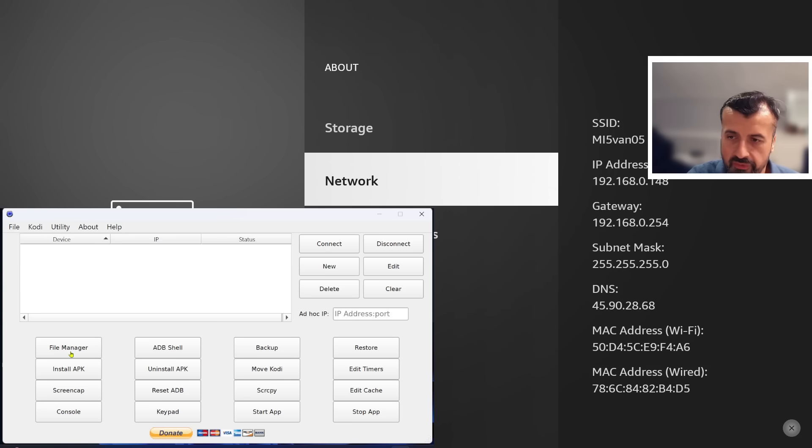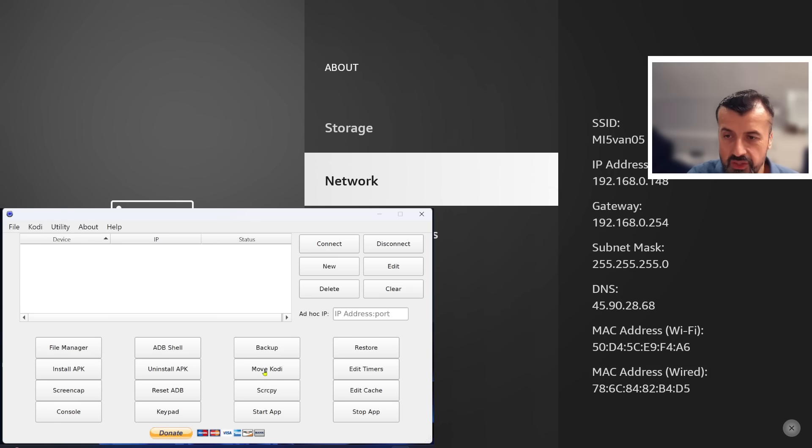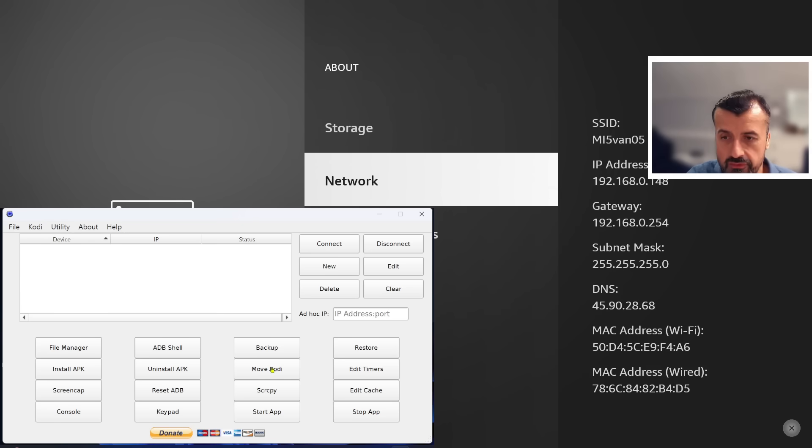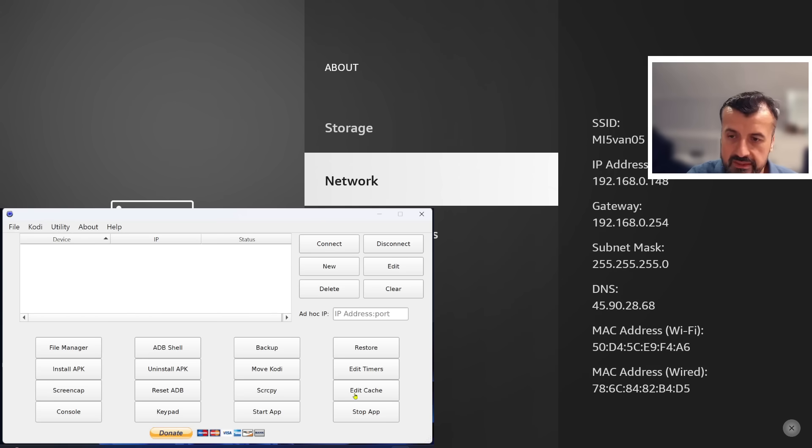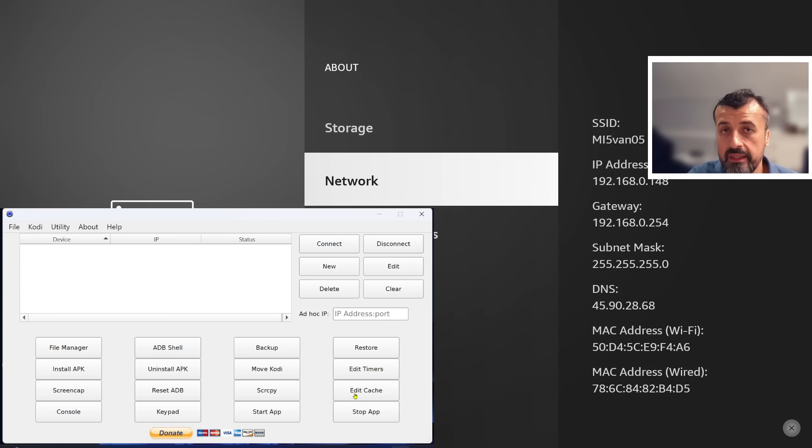The toolbox is called ADB Link and really it's a Swiss army knife of things you can do on any device running Android. You can see here from the options you can browse the files, you can access ADB, you can install applications, uninstall applications, backup, you can move the Kodi installation folder, edit timers, edit cache. It really has some fantastic features.